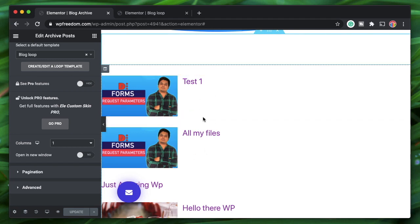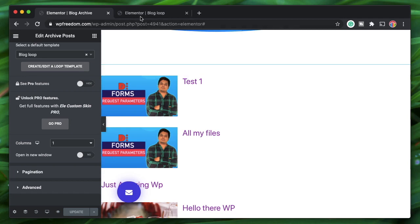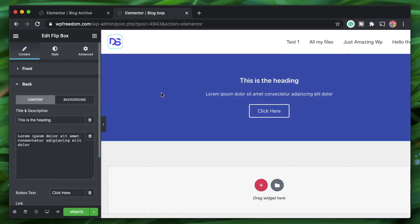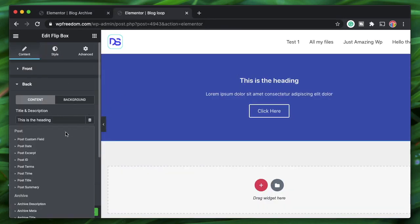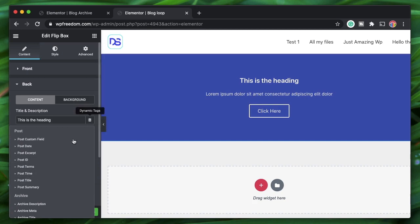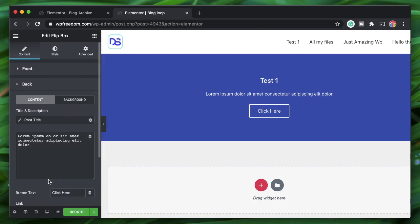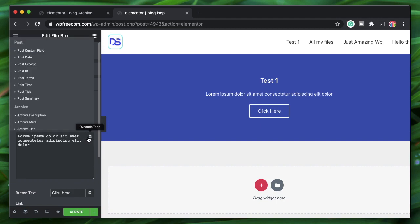For the back side, click on Backside. The heading will be the Post Title — just click the dynamic option and select Post Title from the list.